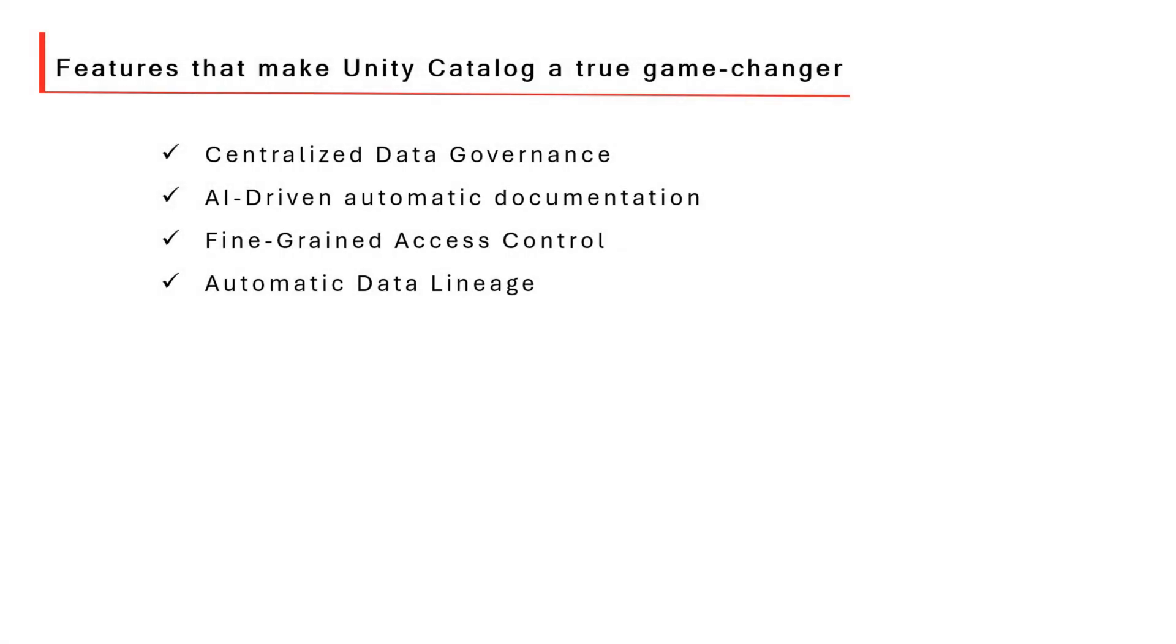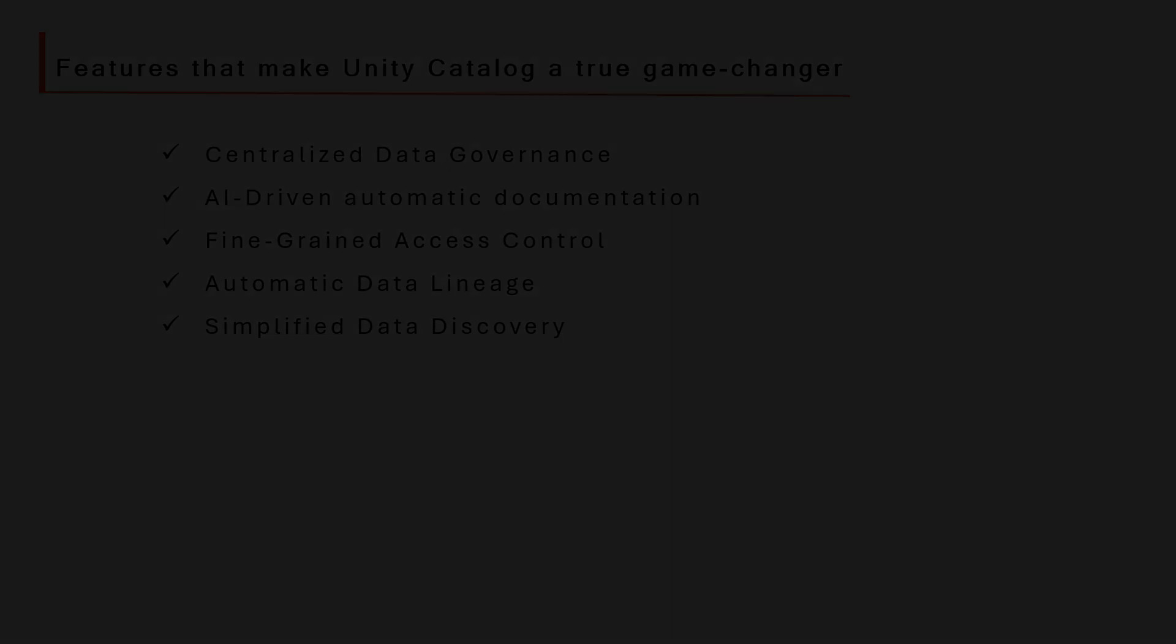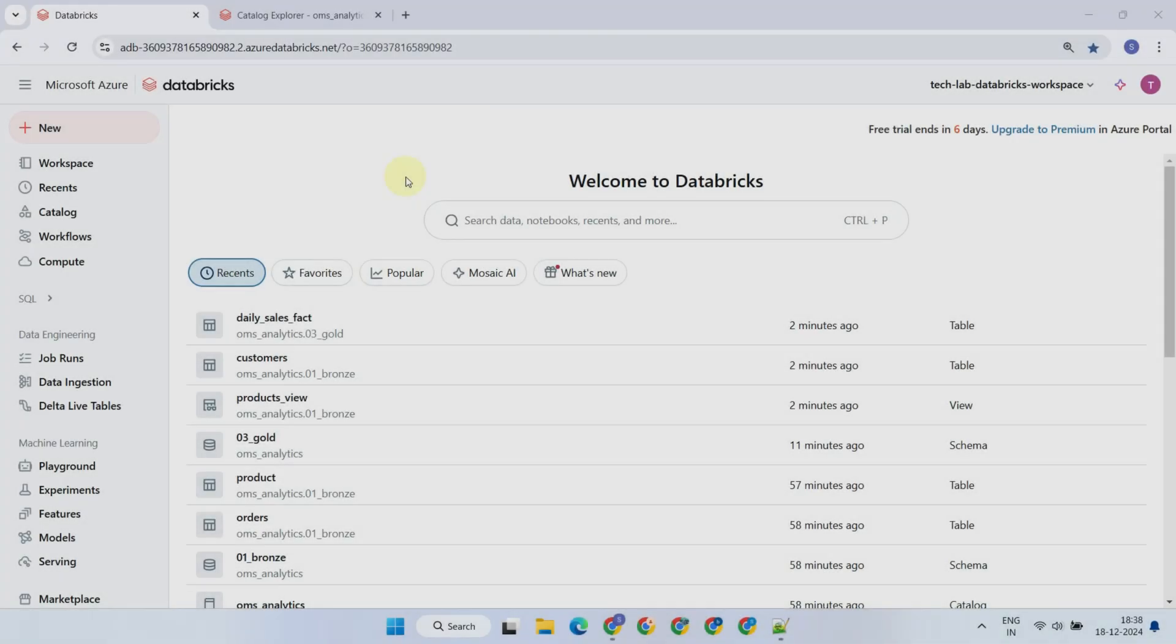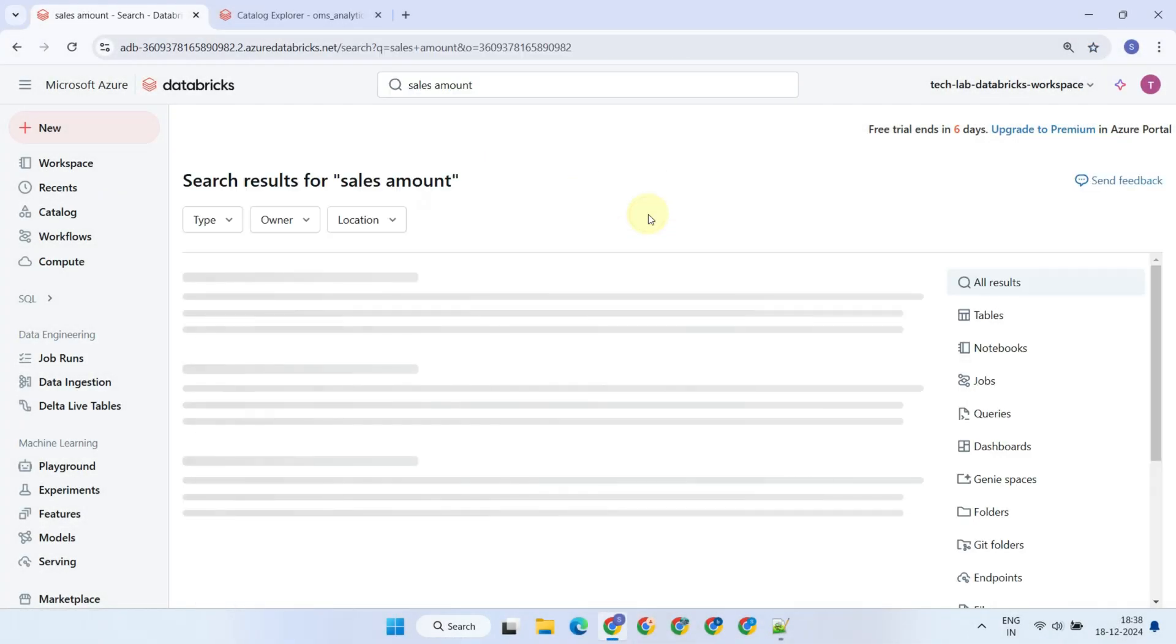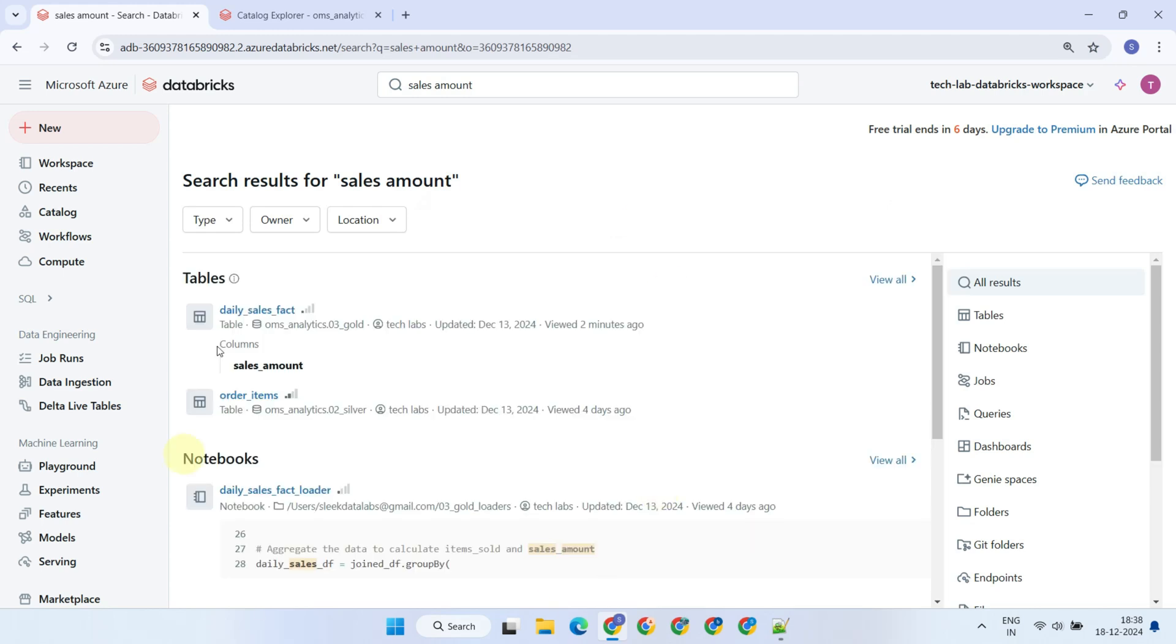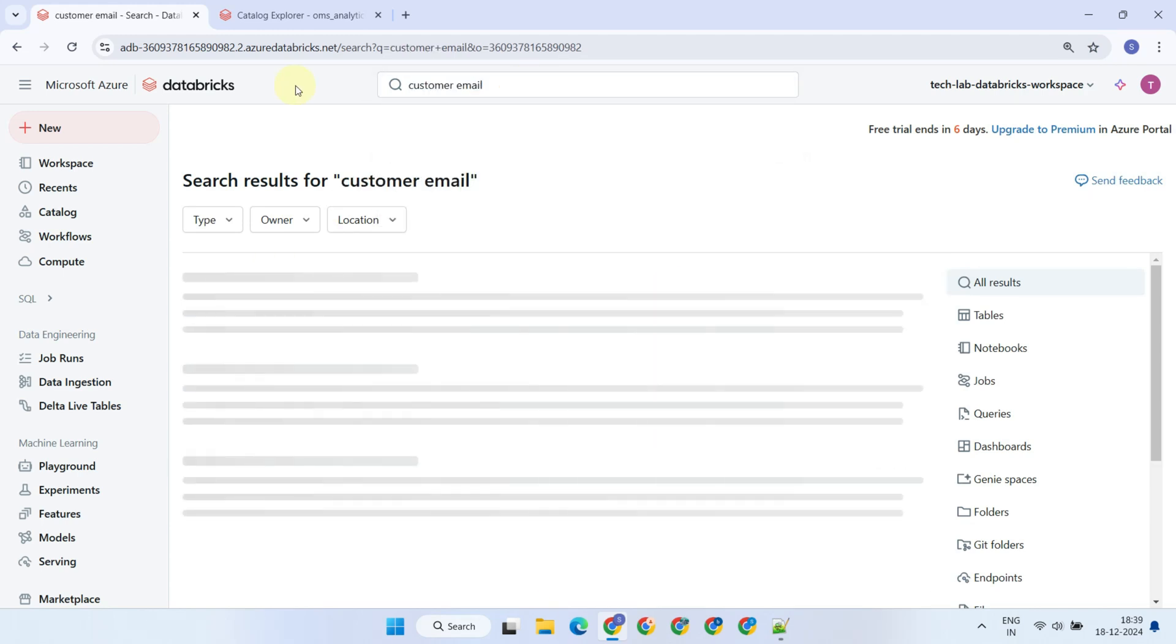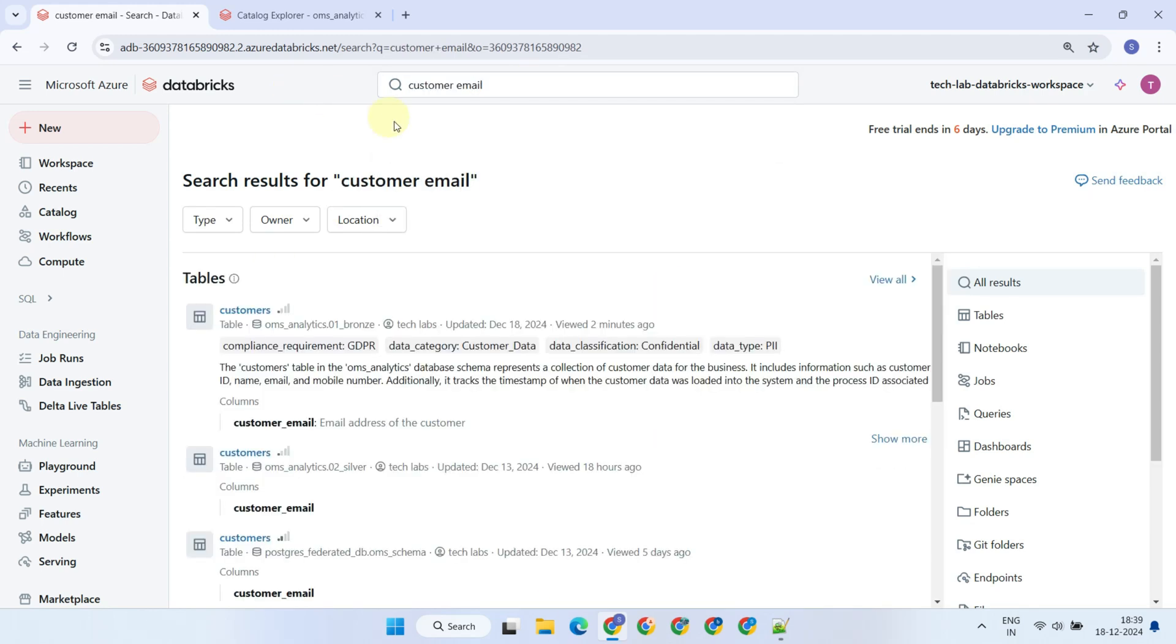Unity Catalog simplifies data discovery by providing a centralized view of all data assets, making it easy for users to search and access the data they need. With advanced search and metadata features, it streamlines the process of finding valuable data quickly and efficiently.